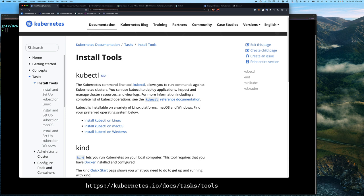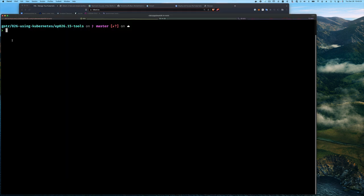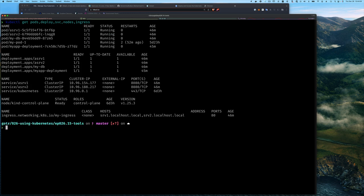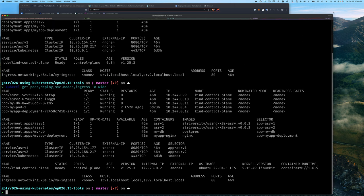I have a kind cluster running — it could be any cluster. For kubectl, you can get it from the Kubernetes website under the Tasks and Install Tools section. You should already have this. What it looks like is you type kubectl and you can do things like get pods, get deployments, get services, get nodes, get ingress. There are options like output wide to get even more information.